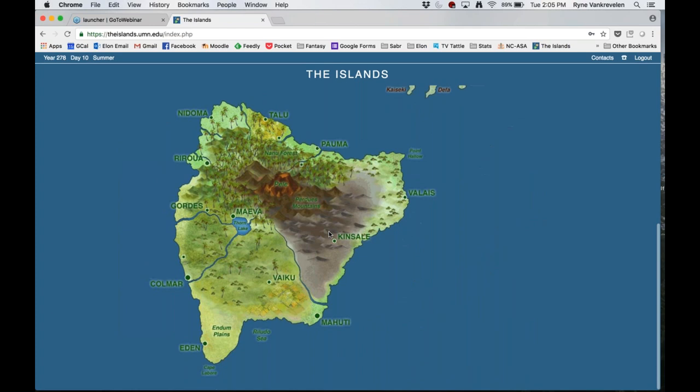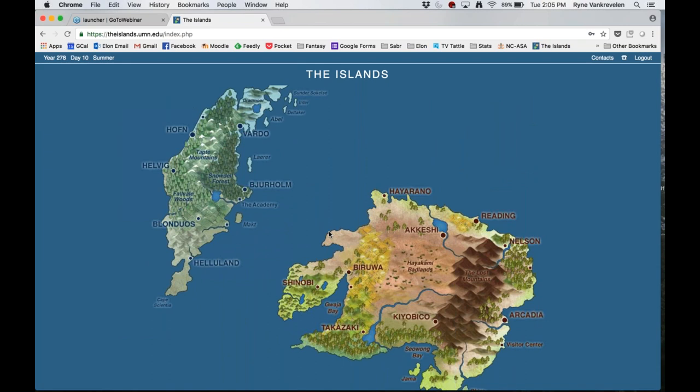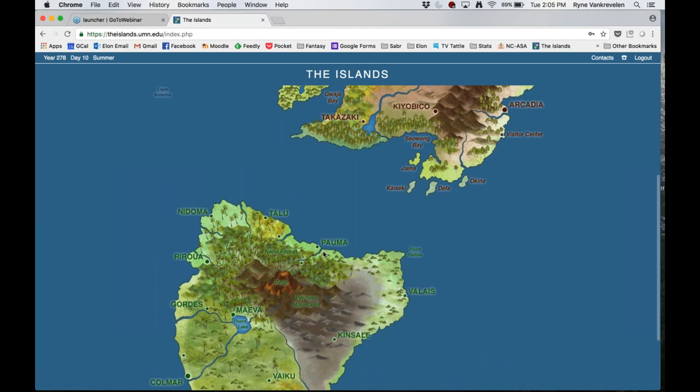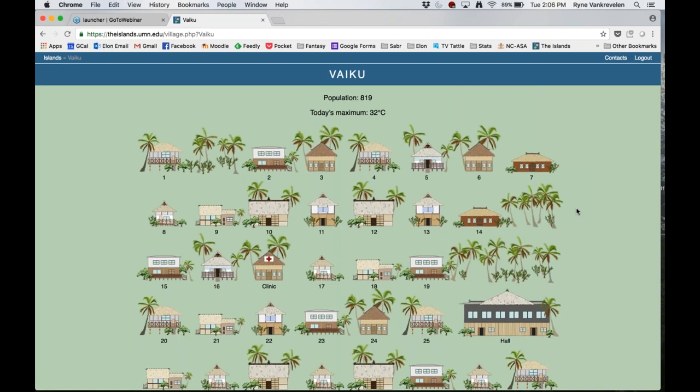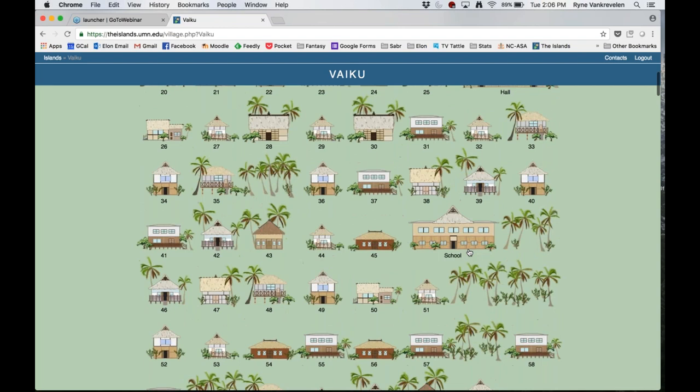When you first sign into the Islands, you'll see three different islands. Each island has a different climate — the houses look different, people might look different — so you can really play around with taking data from various places. I'll pick a city on one of the islands, go with Vaiku right here. You can see there's a bunch of houses, and if you scroll down there are also other buildings: a clinic, a hall, a school, and so forth.